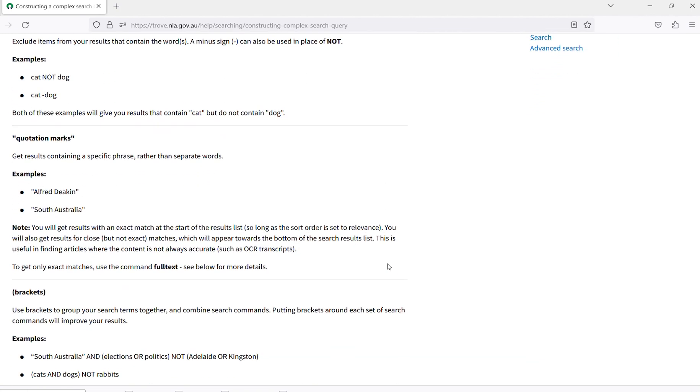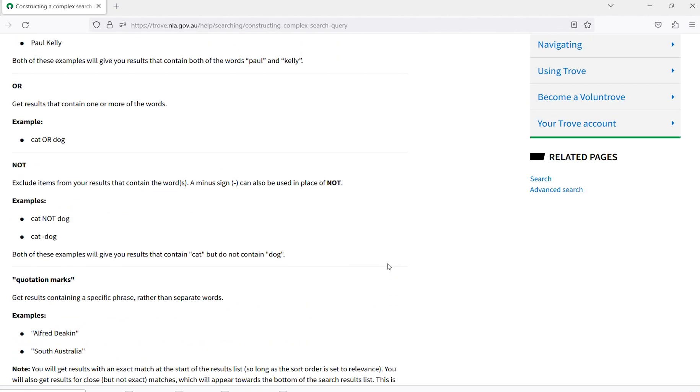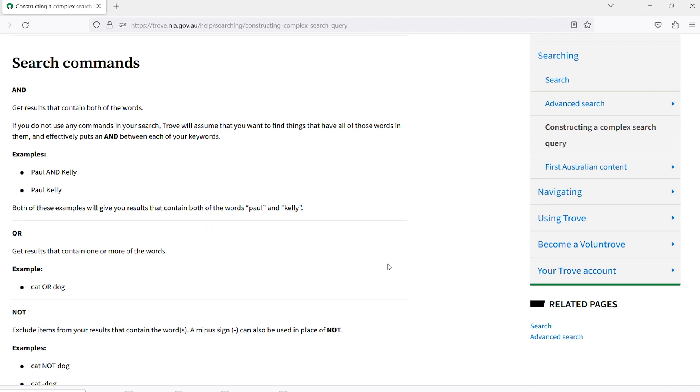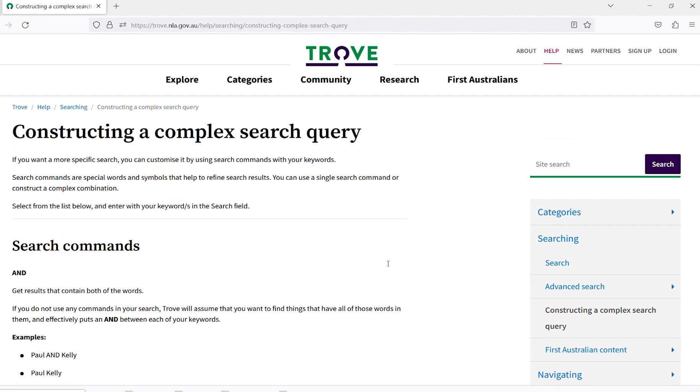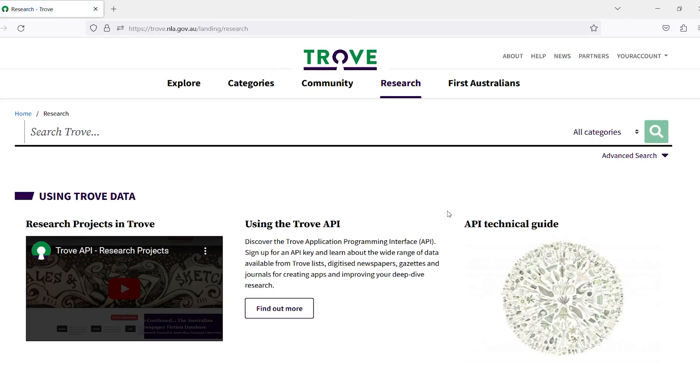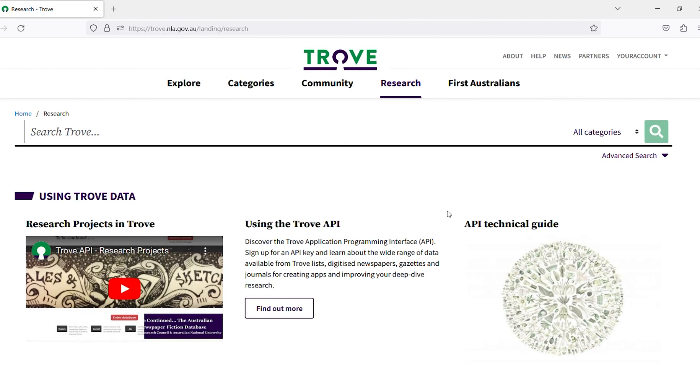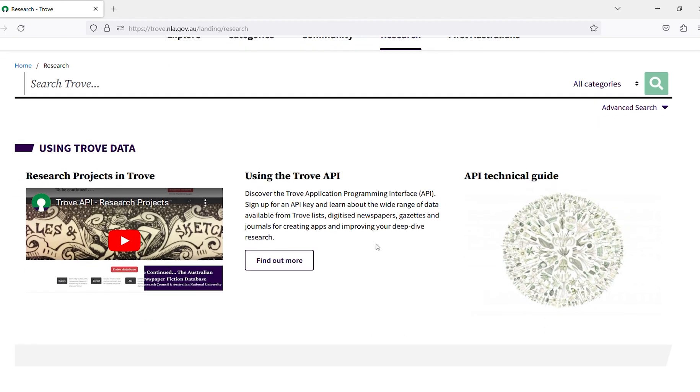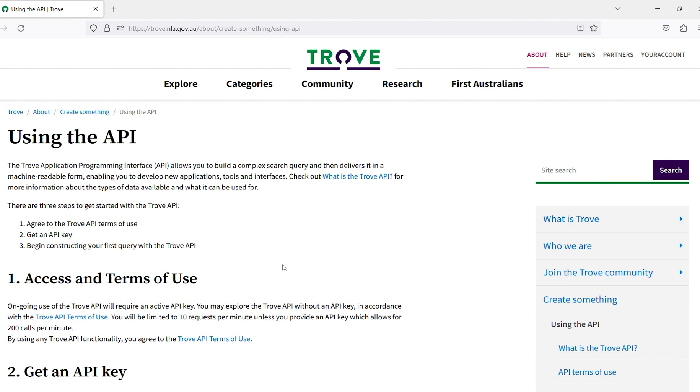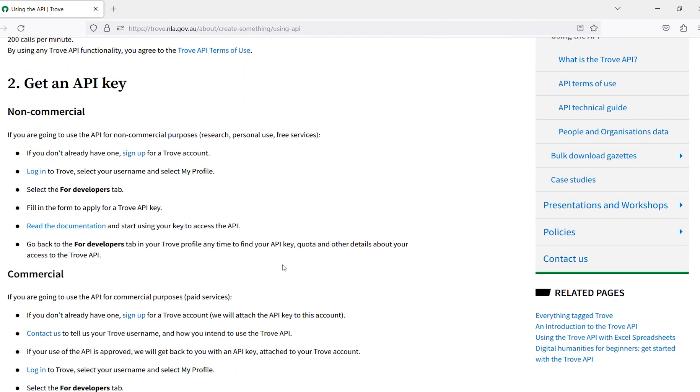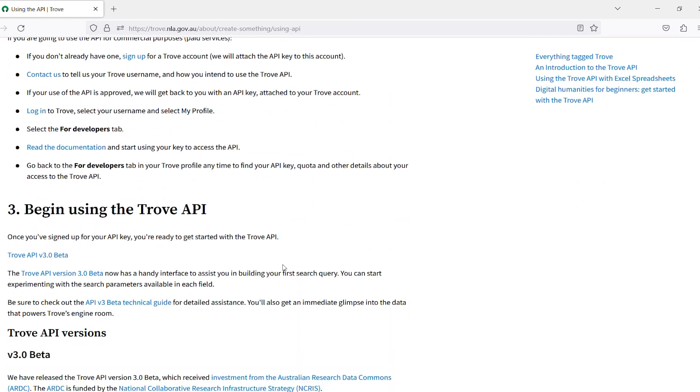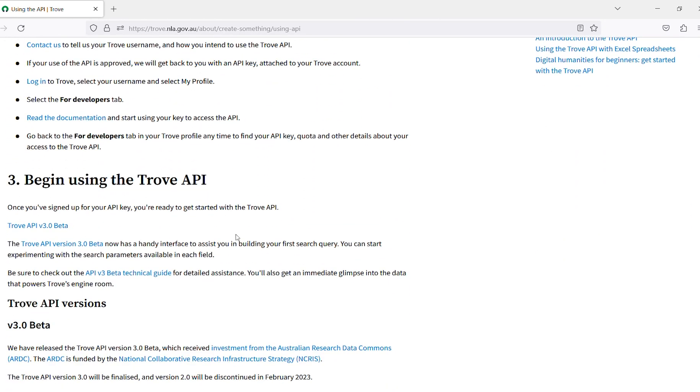We can also make use of the Trove application programming interface or the API for this work. So where is the Trove API and how do you use it? By selecting Research from the main menu, you will find a great place to learn how researchers use Trove. And here is where you'll find the Trove API. This page has lots of help information to get you started using the API.